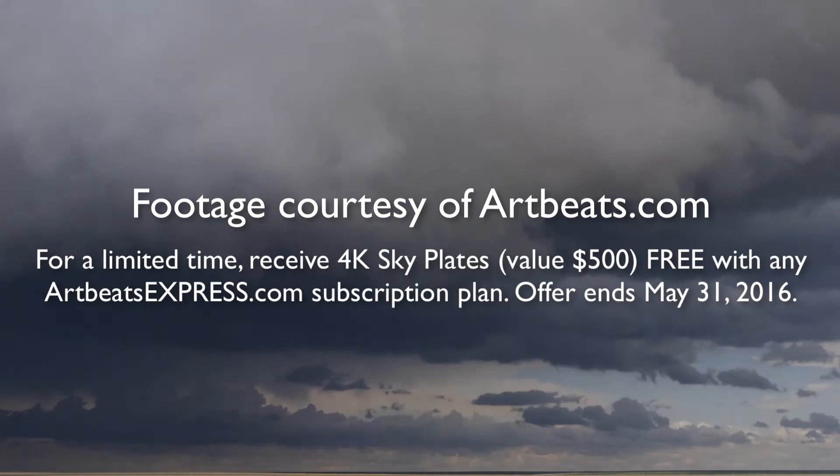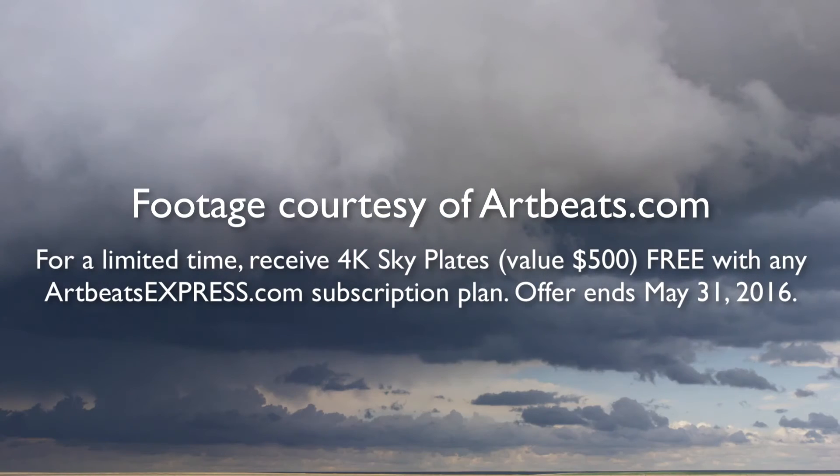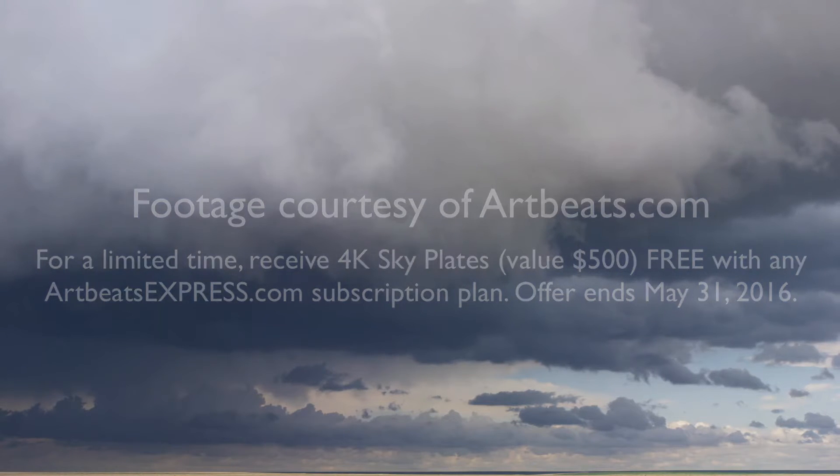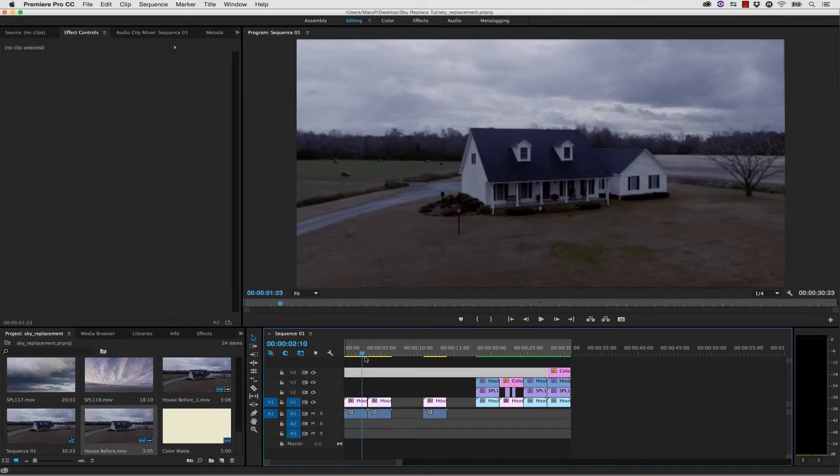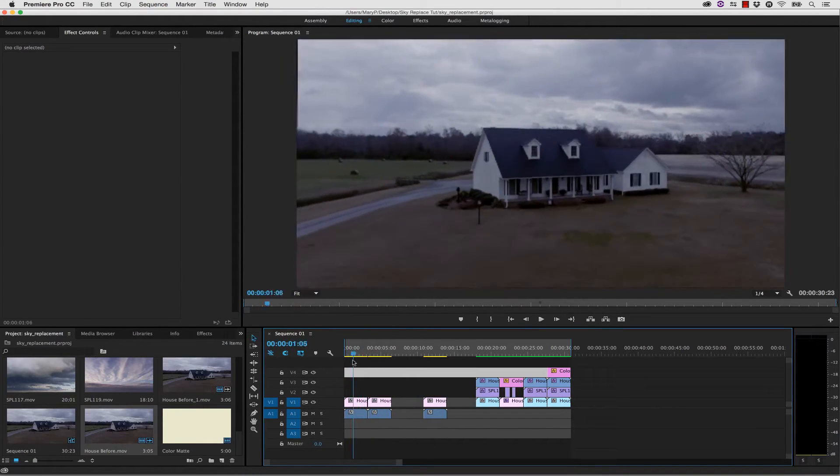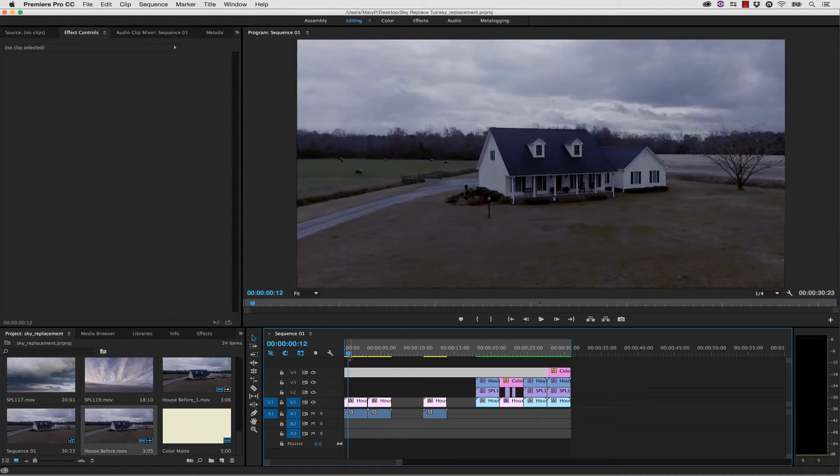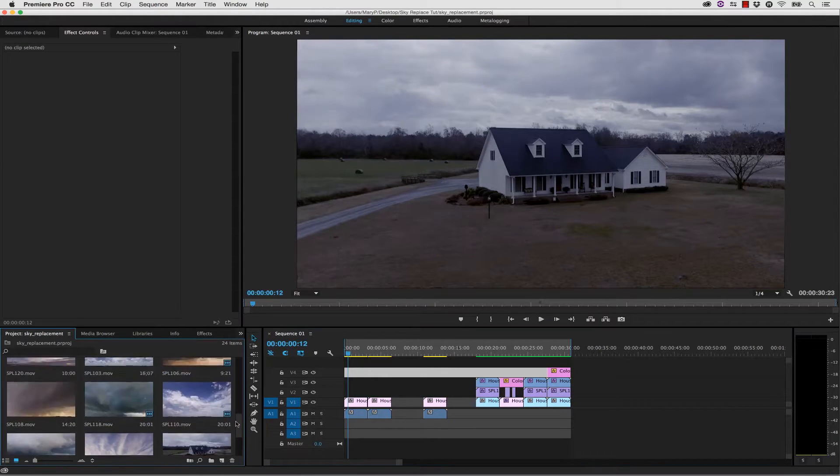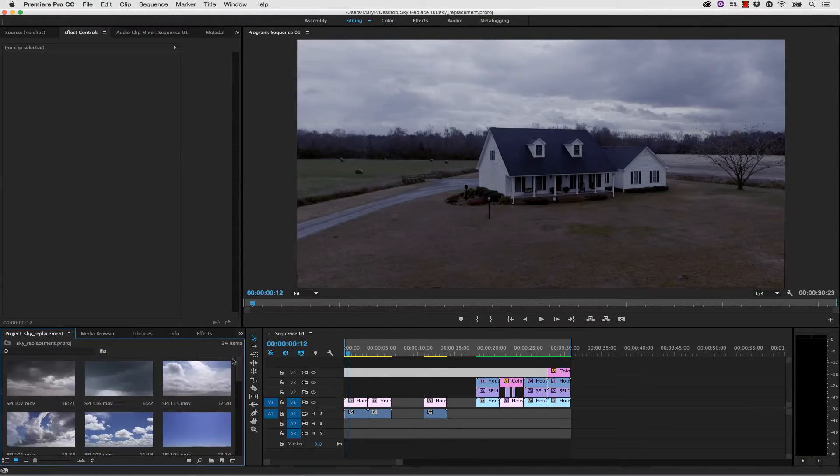For a limited time, you can receive 4K skyplates free with any Artbeats Express subscription plan. Now this footage is courtesy of one of our users, Chris Heuer, who is a great VFX artist. We're going to be replacing the sky in here with one of these 20 Artbeats skies.